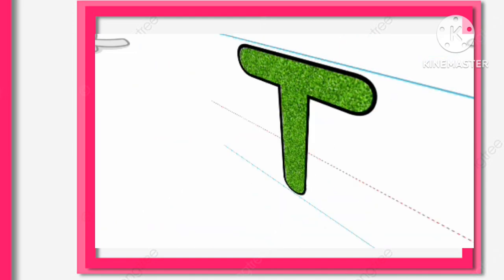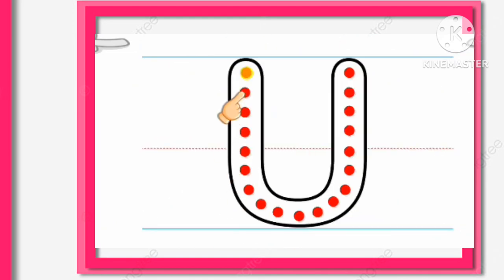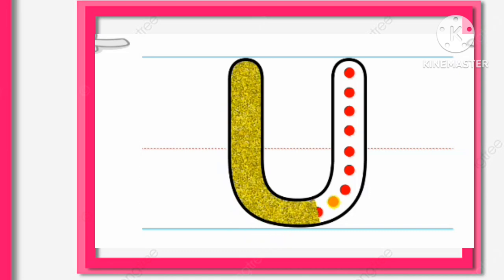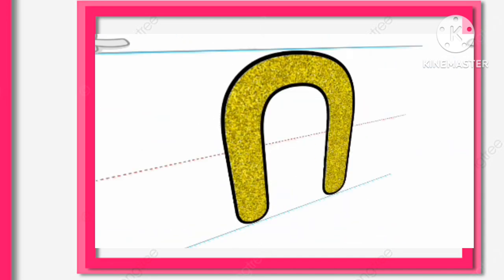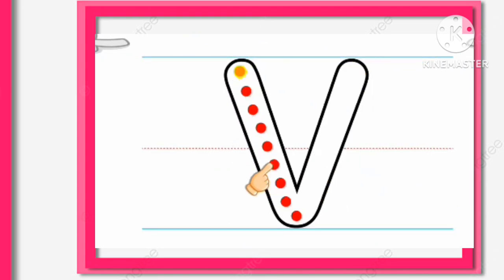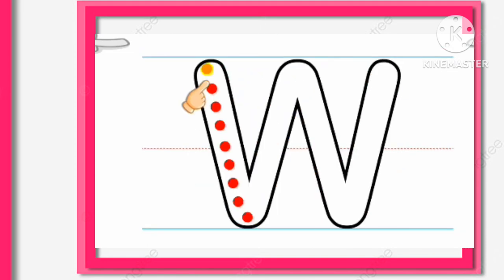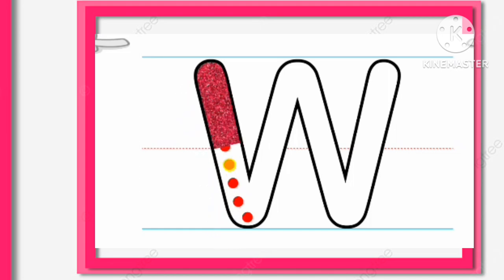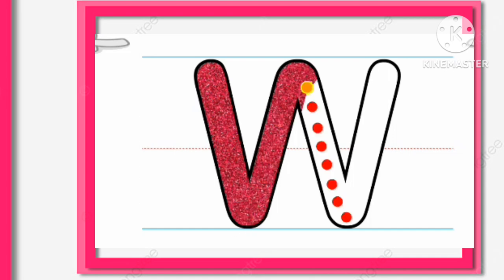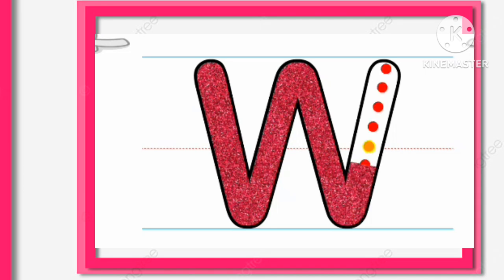T for Train. V for Violin. W, W for Whale. X.